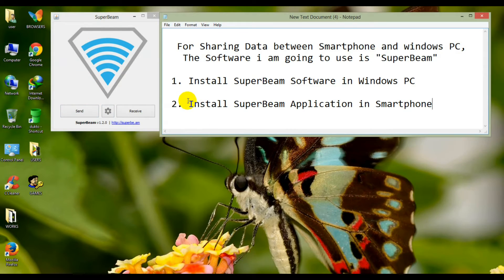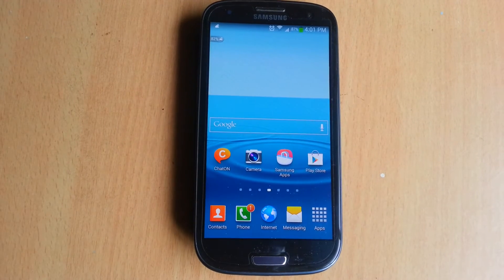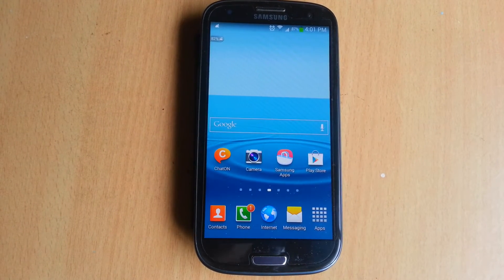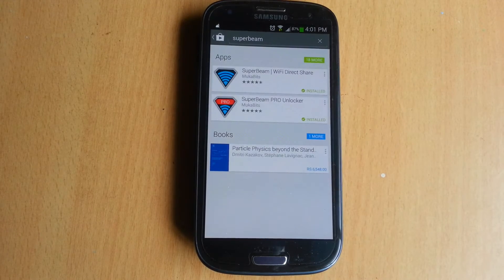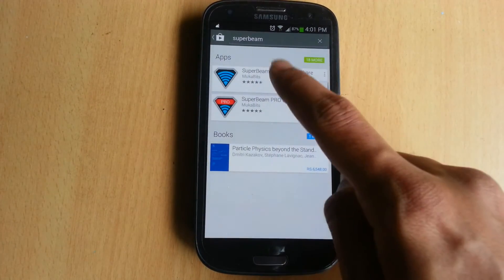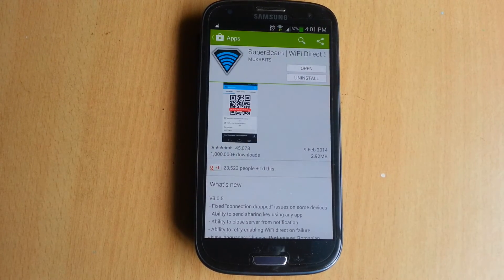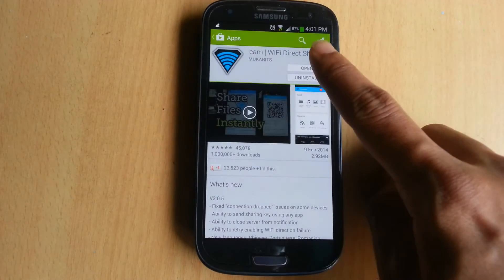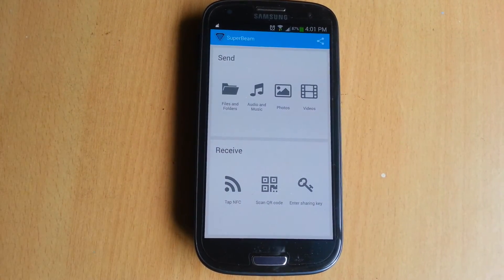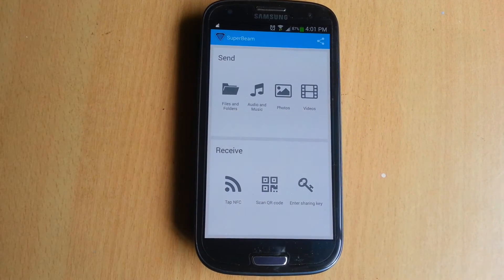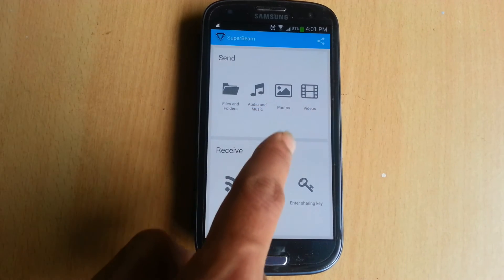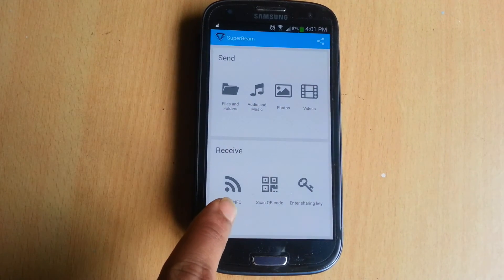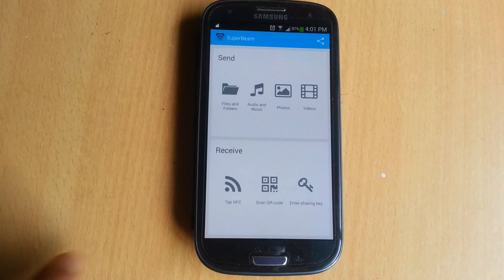After installing Superbeam on your PC, now install Superbeam on your smartphone. Go to the Play Store and search for Superbeam. I already downloaded the Superbeam Pro version because it comes with some premium features. Now open it. You can see you can send files and folders, audio, music, photos, and videos via Superbeam.